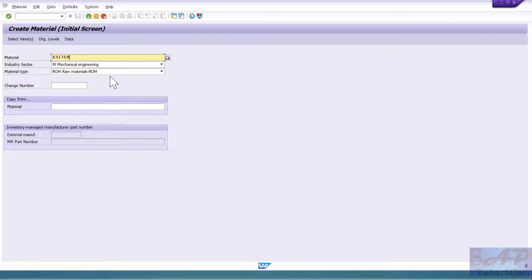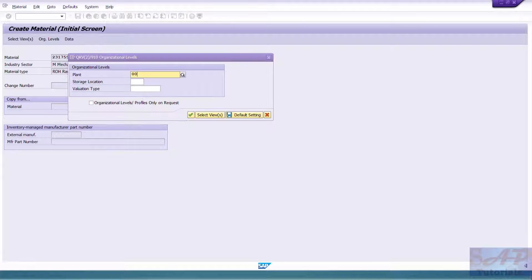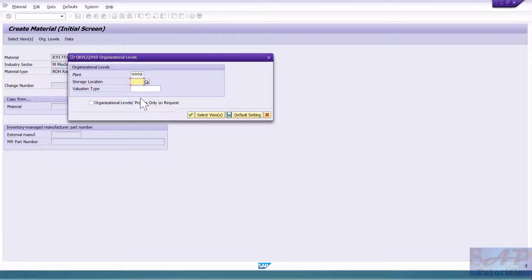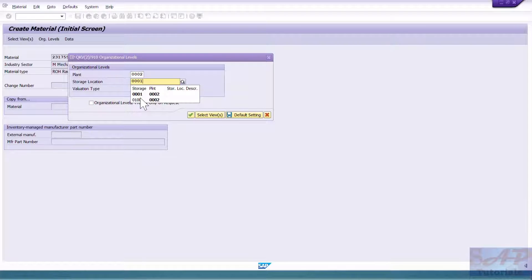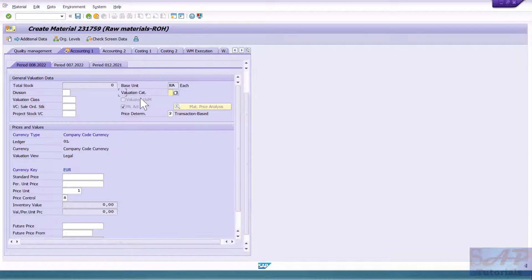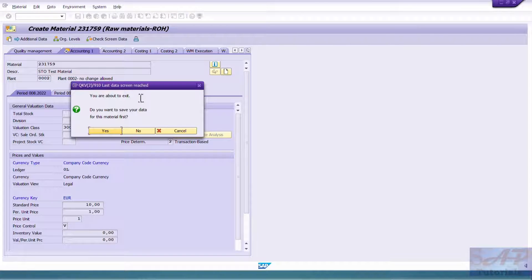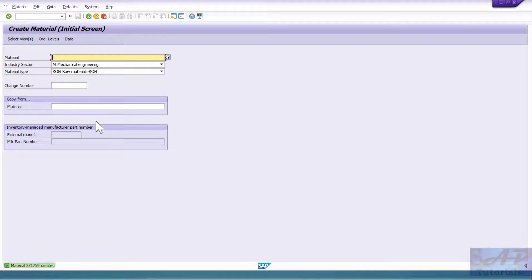Now I am going to extend this material to the other plant using MM01 again — just extend to the other plant. My other plant's storage location is also the same. This second plant will be my receiving plant. I have now extended this material to both plants with no special views.